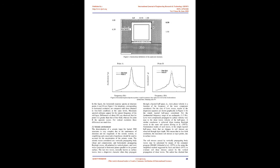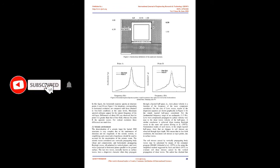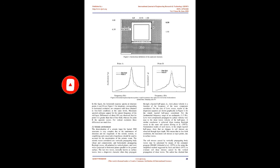Damping Ratio 5%. In this figure, the horizontal response spectra at structure points A and B (see Figure 1 for situation), corresponding to horizontal excitation, are compared with those obtained in free field conditions at the same levels. Maximum spectral ordinates appear for the natural frequency of the soil layer. Differences of about 10% are observed; for point A is greater than that of free field, whereas for point B the opposite occurs. For vertical excitation, differences are much less.